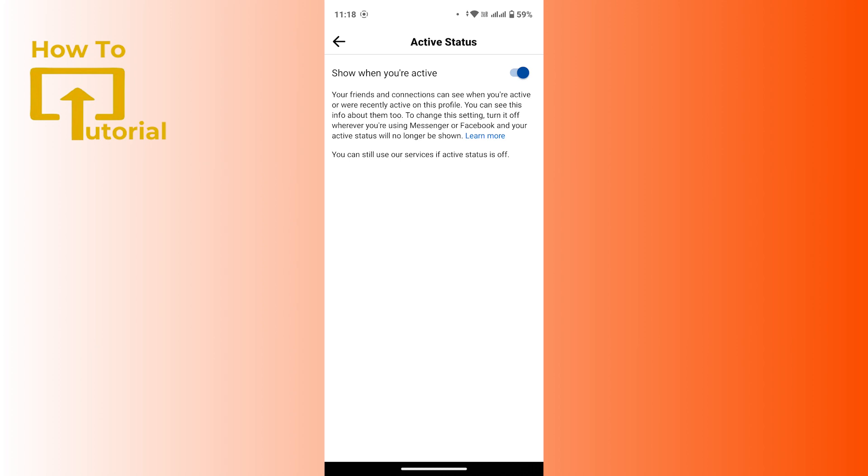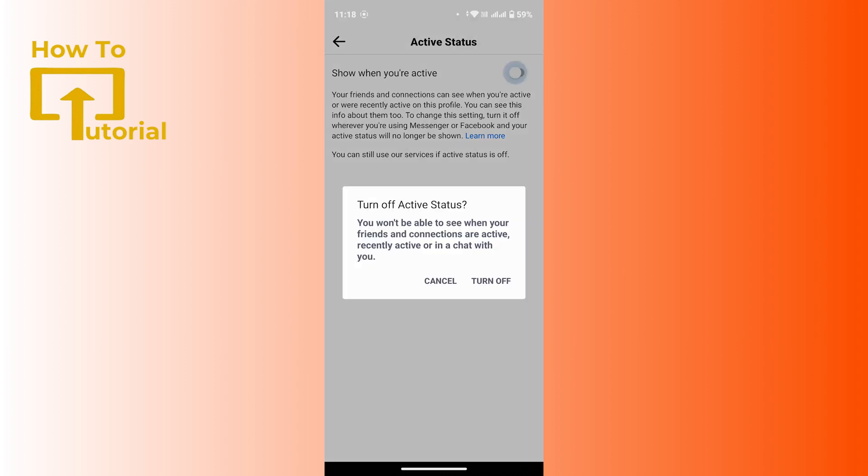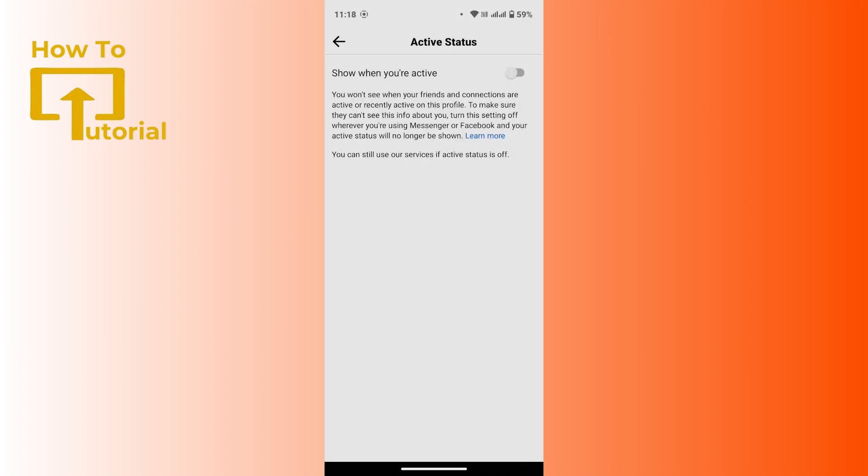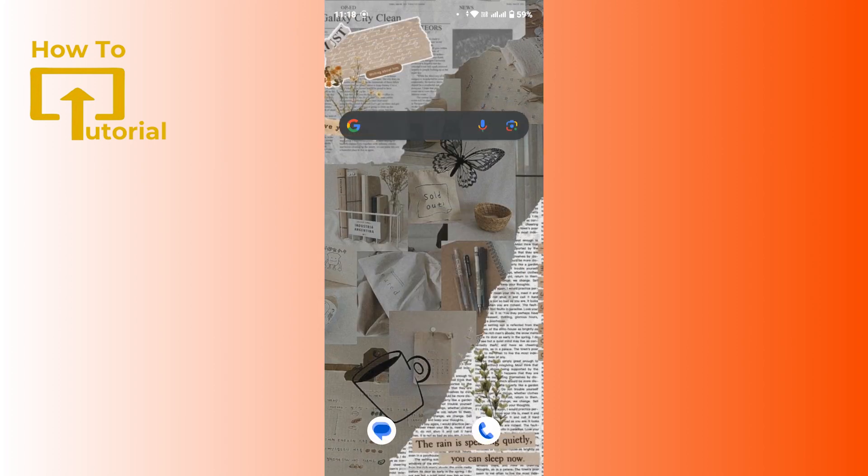Now to turn off your active status, simply turn off that toggle and again tap on turn off. Here you have turned off your active status from Facebook.